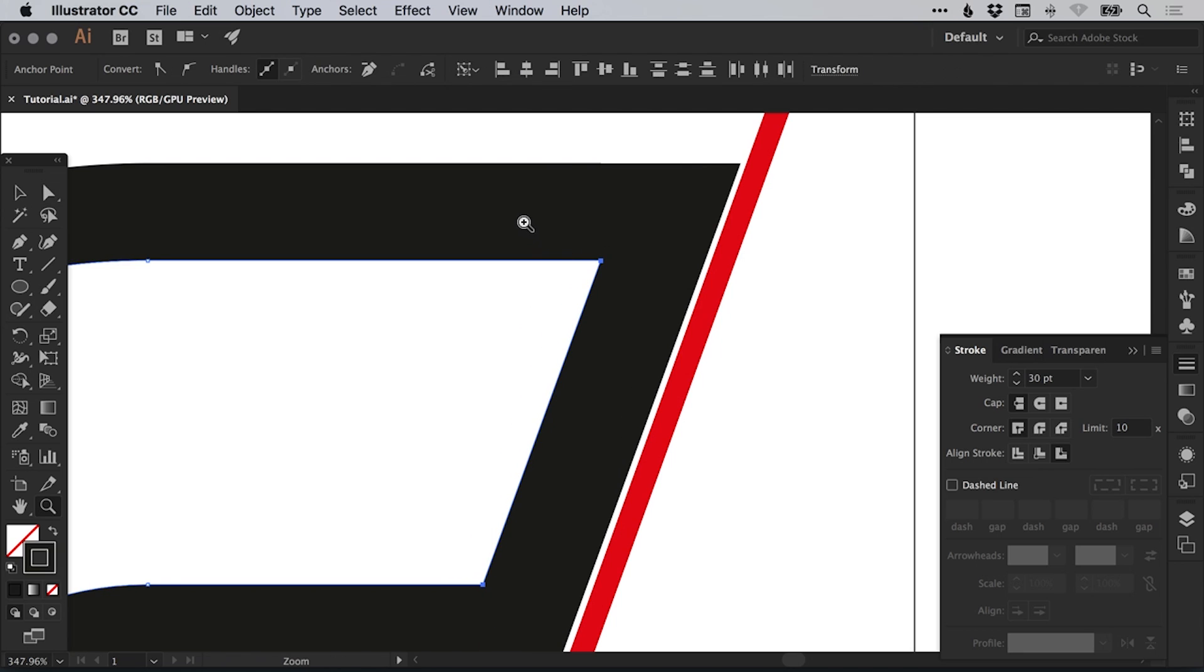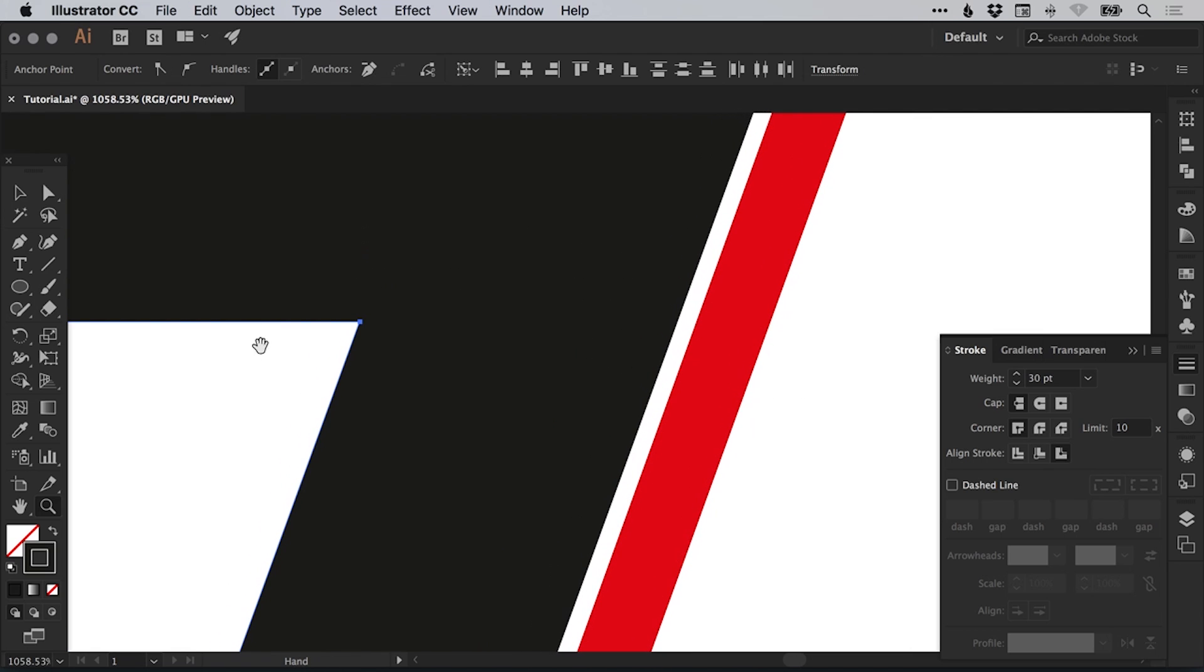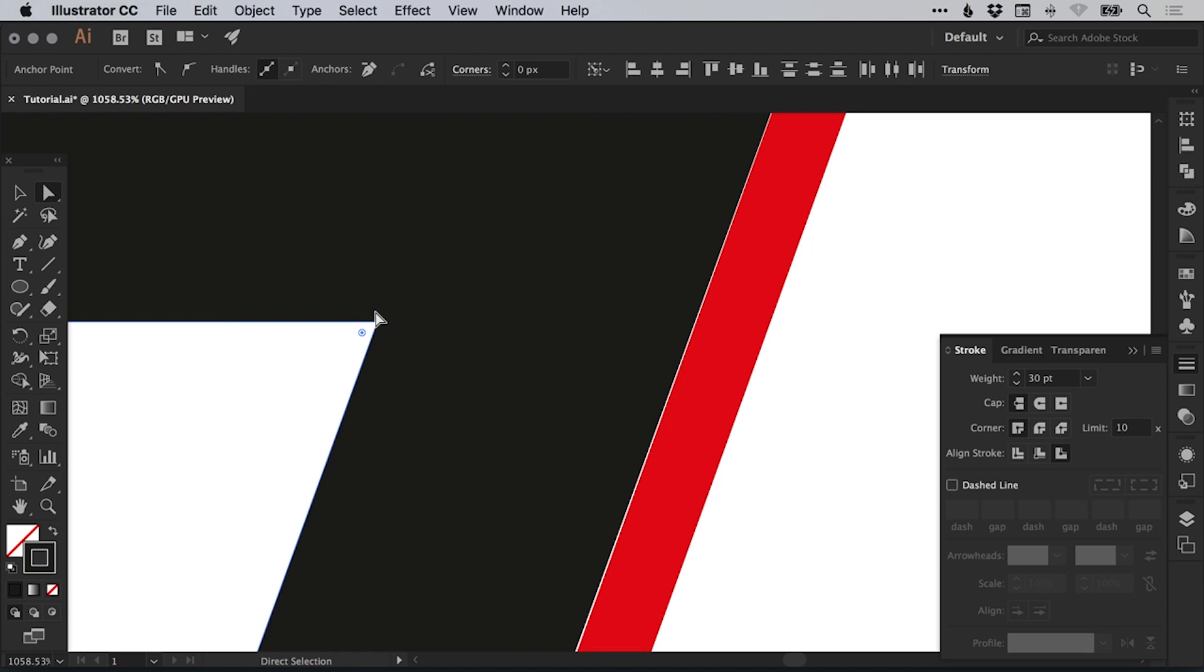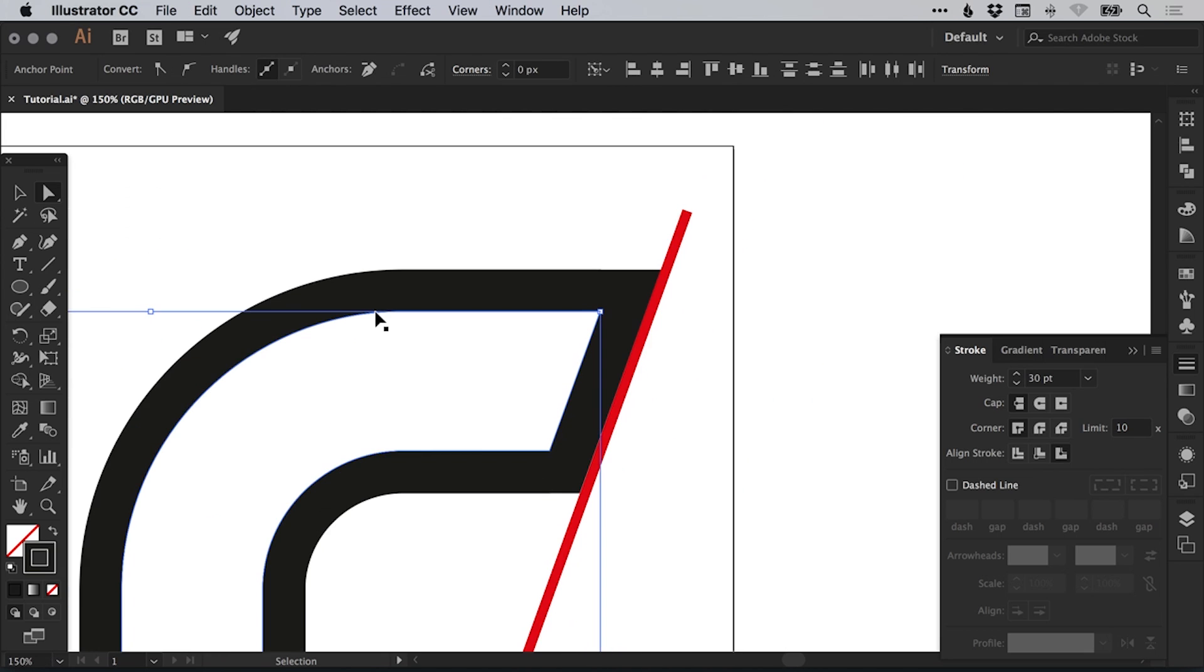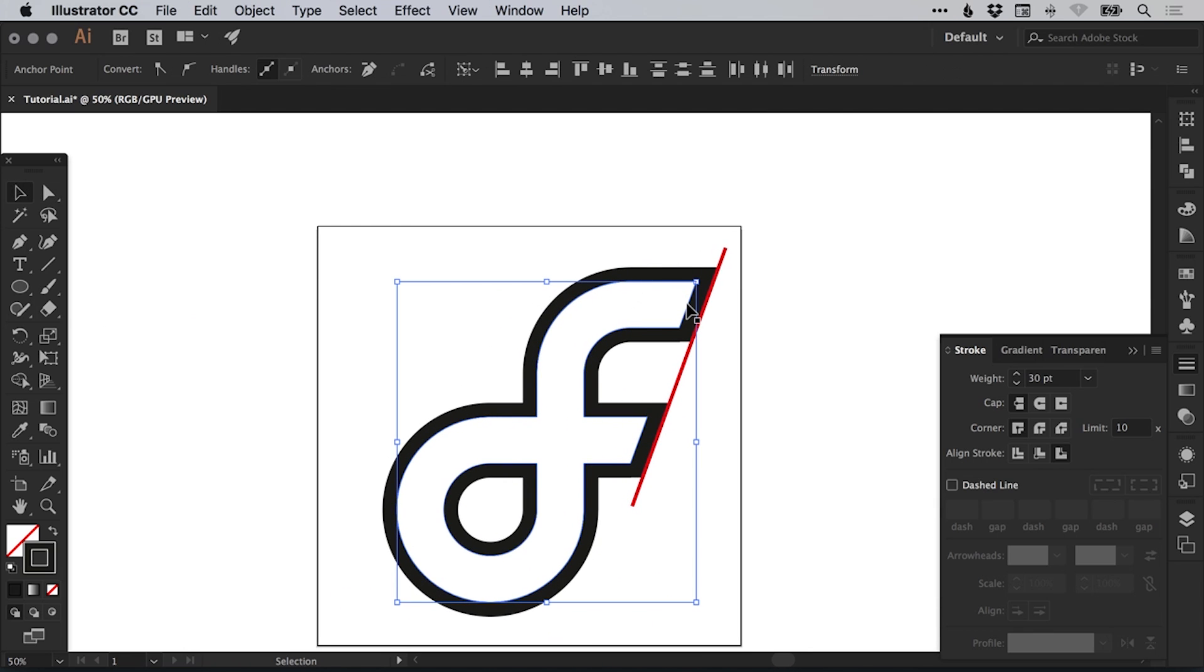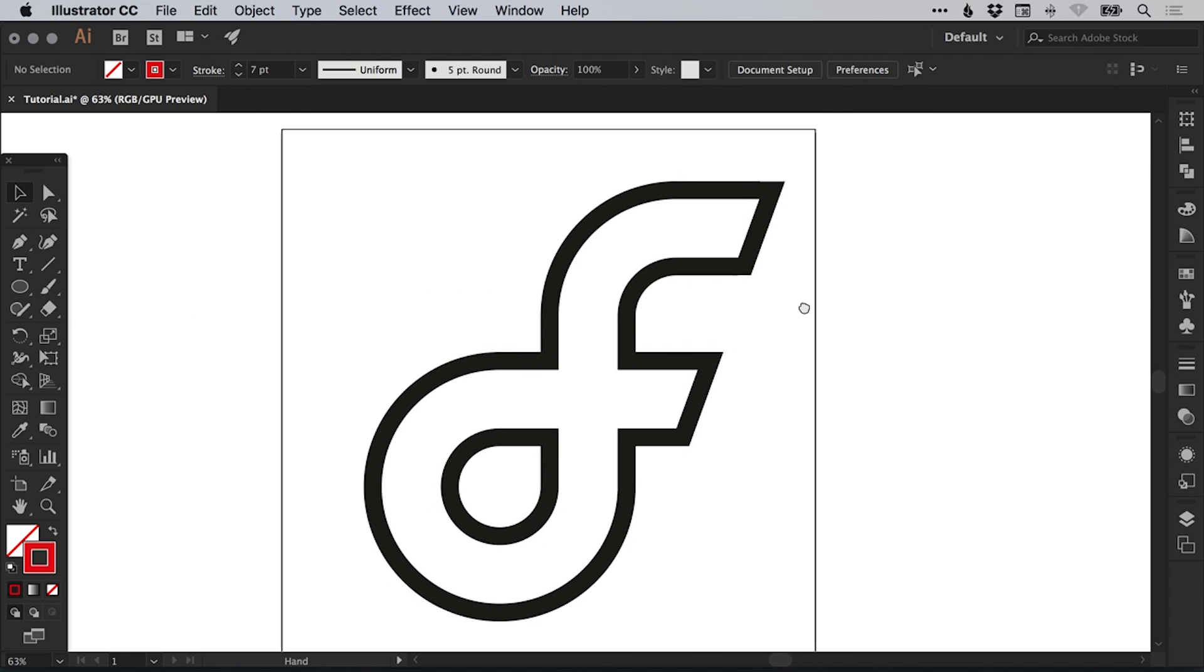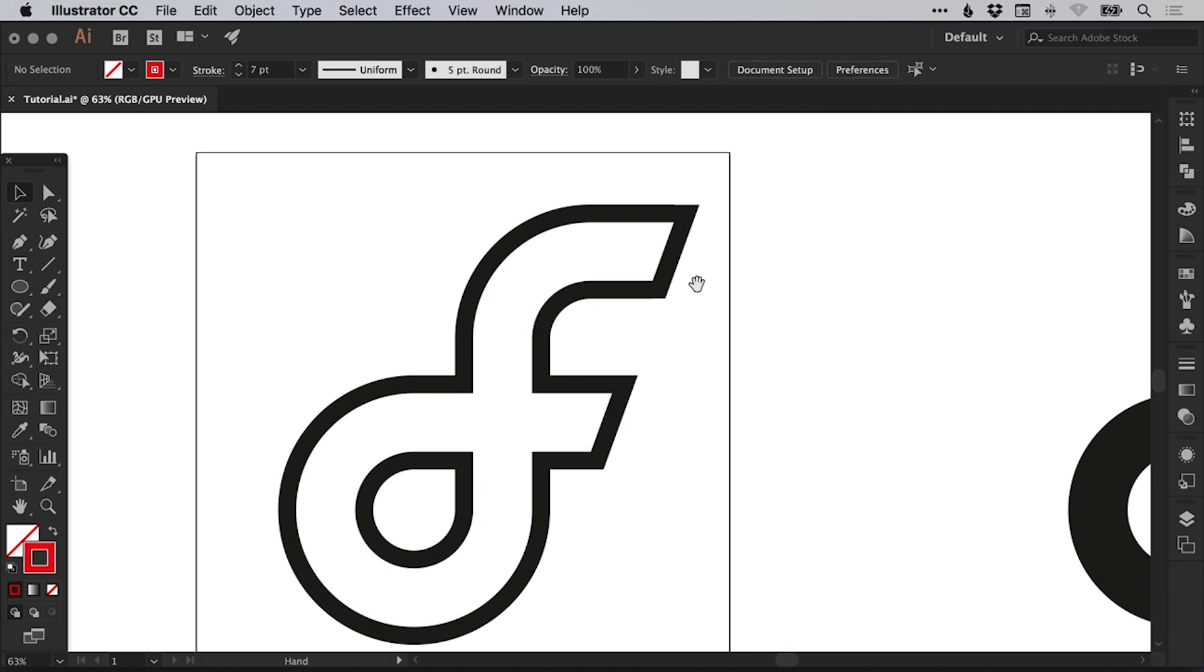Rather than use the arrow keys, which moves in set increments, we're just going to left click and hold shift and just gradually drag this out. You can zoom in as close as you need to, just remember to use the direct selection tool rather than the main selection tool. So that looks pretty close to me.